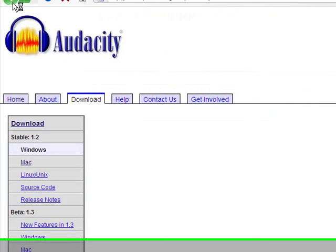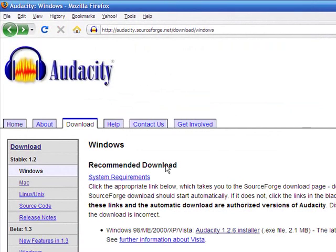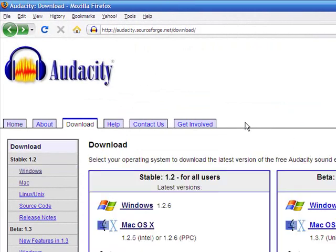Once you have the installation program run and you have Audacity installed on your system, you do need one more file. That file is called the LAME MP3 encoder. You'll need this file if you want to export your audio once it's recorded into an MP3 format, and for web use, you almost always want to use MP3 format for the internet.